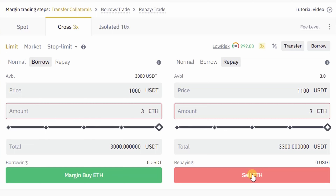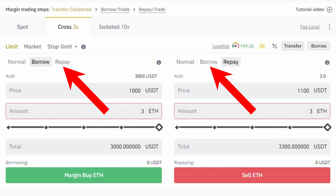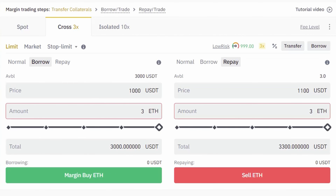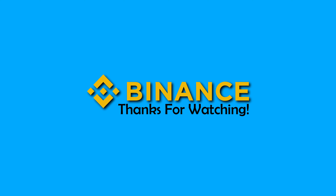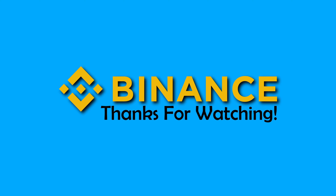Once the order is filled, your borrowed amount will be refunded automatically and you will earn 300 USDT profit. You can follow the same process to open short positions — you just need to use the borrow option from the right side and the repay option from the left side. Visit binance.com to start margin trading.